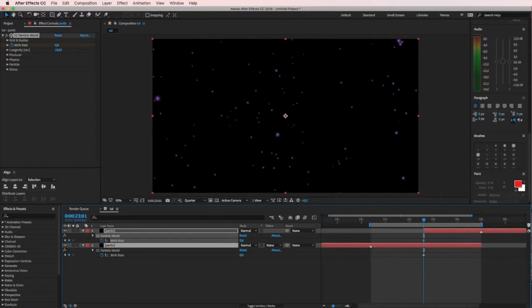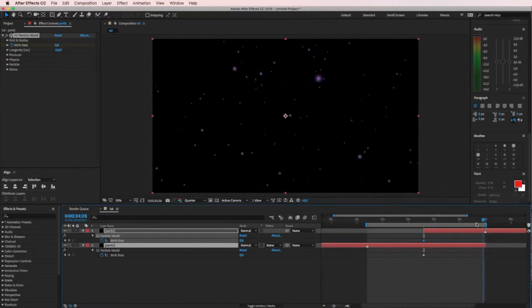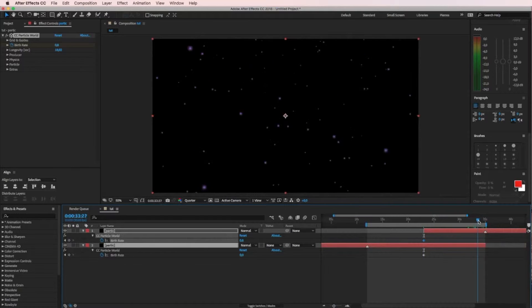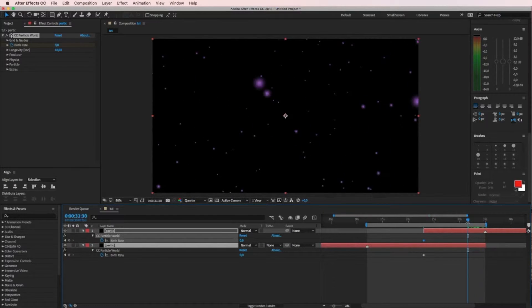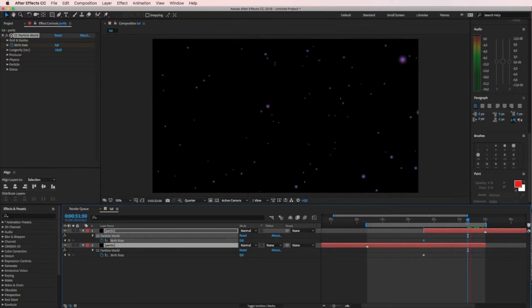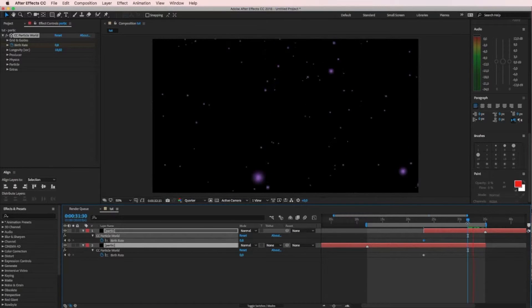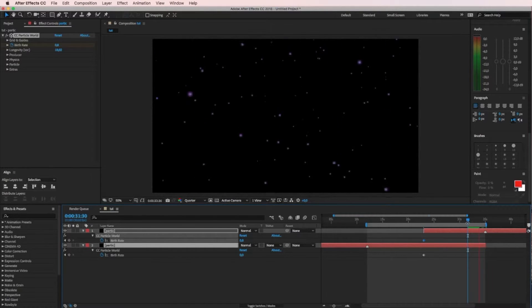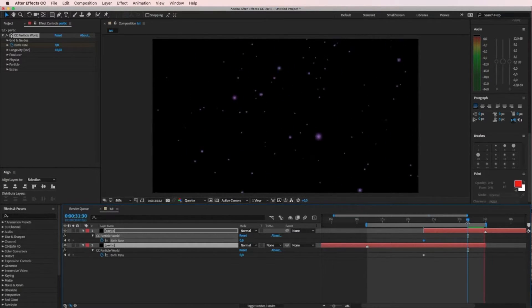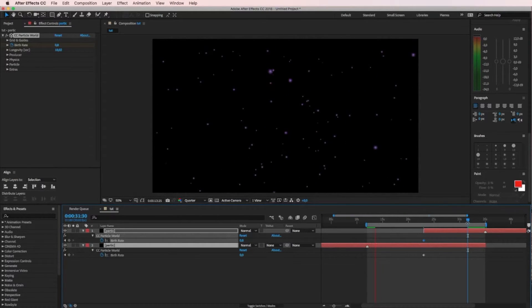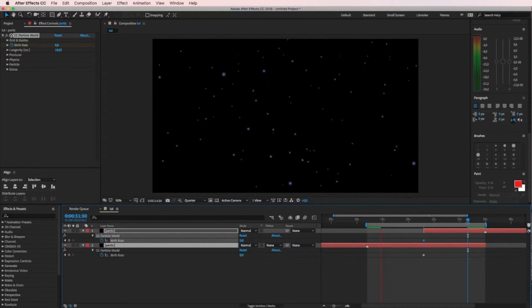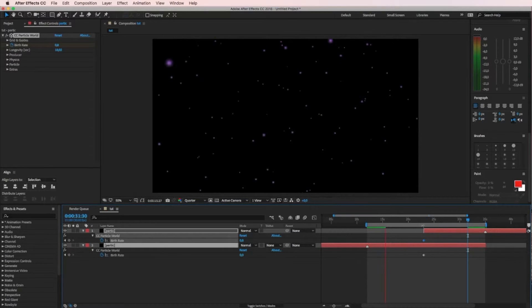Then we'll double check everything is at the end. Now we should have looping particles, hold our thumbs... ta-da! We have looping particles, nice, huh?